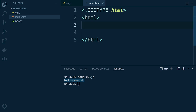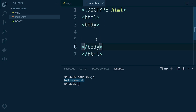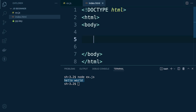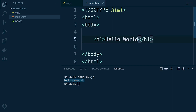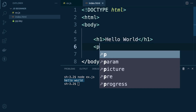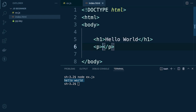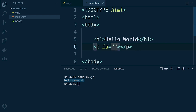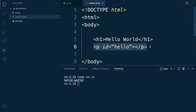We need outer HTML tags and then body tags — all our HTML and JavaScript will be within the body. Add an h1 heading tag saying 'Hello World'. Then create a p tag with an id attribute. The id is an identifier we can use with JavaScript to find this element and perform some sort of action. We'll call it 'hello'.